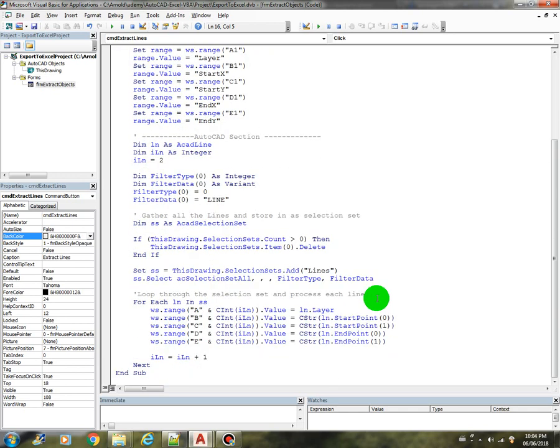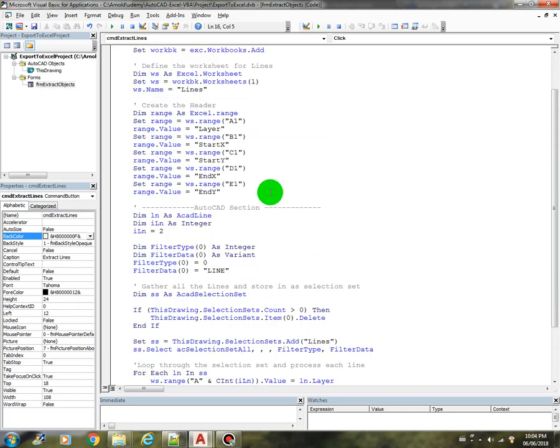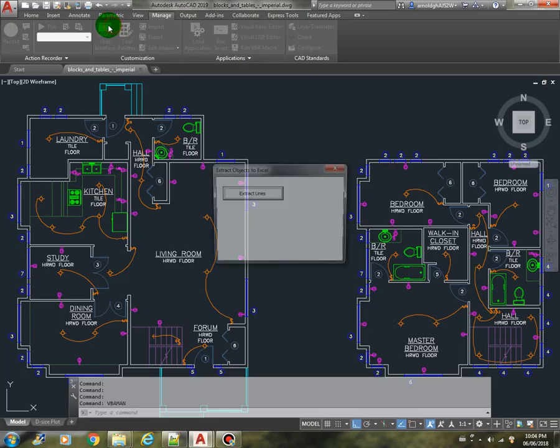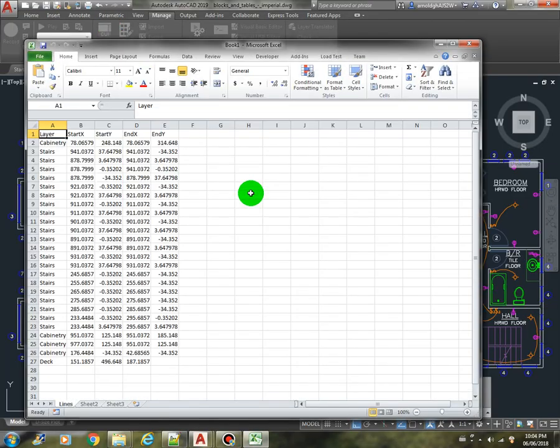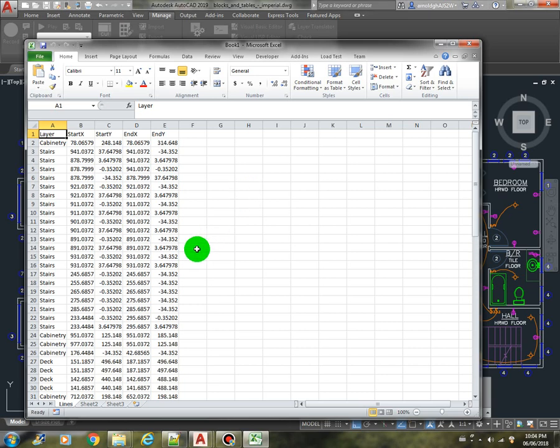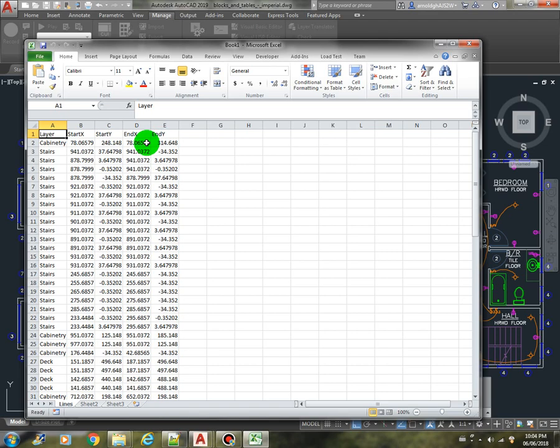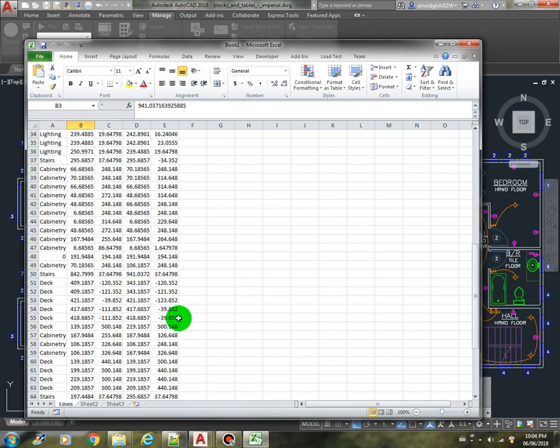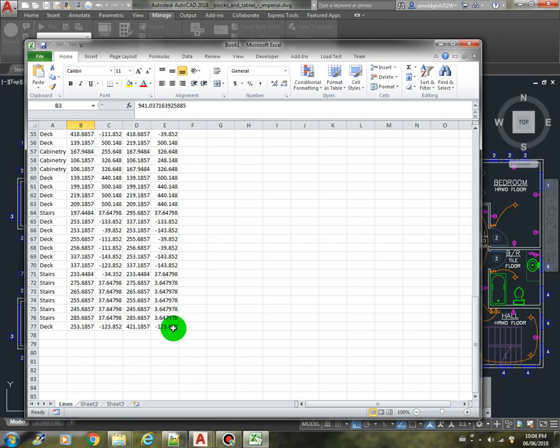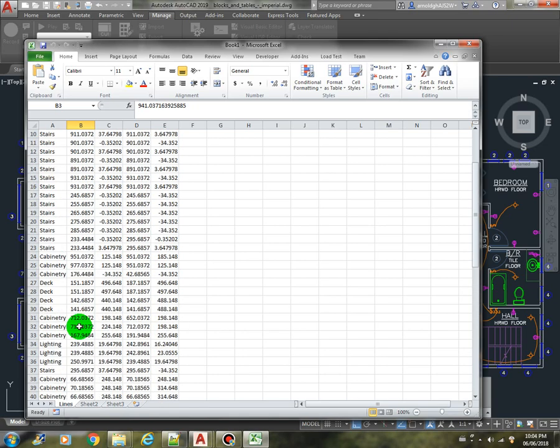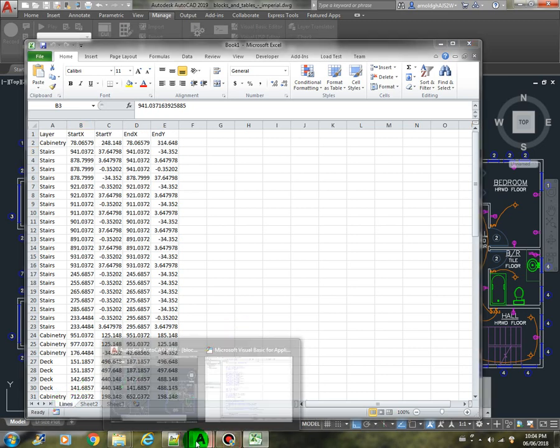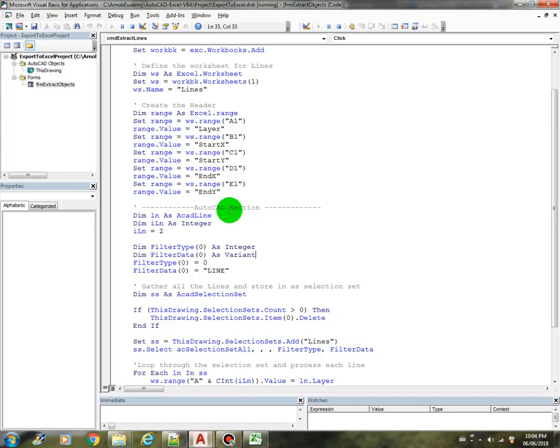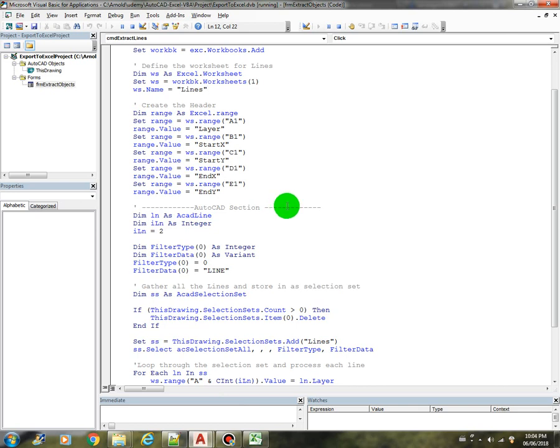Let's save this and run. Perfect! So we have all the layers, and we have all the X coordinate of the starting point, the Y coordinate of the starting point, and the endpoint. There it is, we have 76 lines, and we have here the worksheet name which is Lines. That's about it, how to extract the lines in your drawing. I'll see you in the next video.